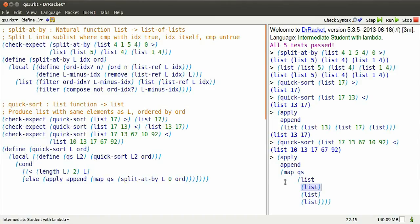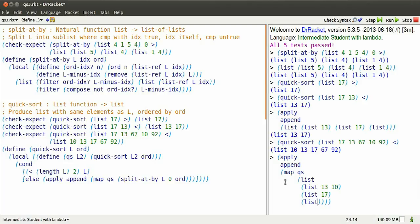The first sublist is going to be the elements which are less than 17, 13 and 10. The next one is just 17, and the last one are the elements after we remove 17 that are not less than 17, 67 and 92.